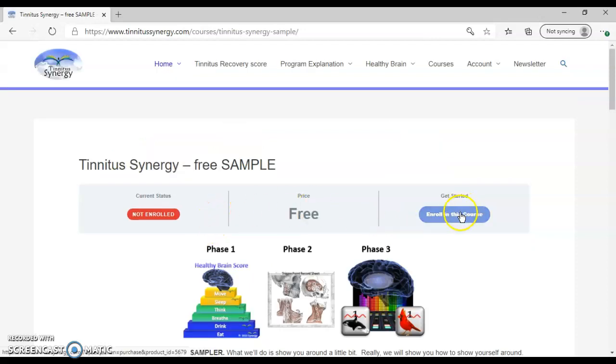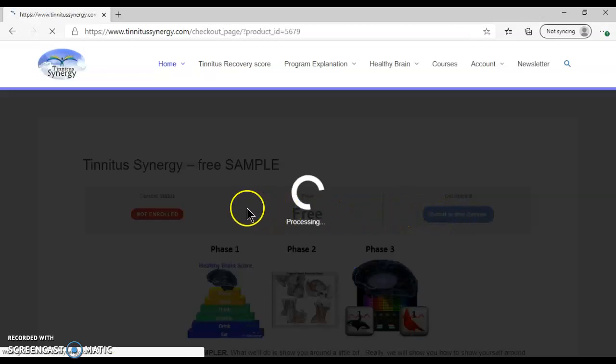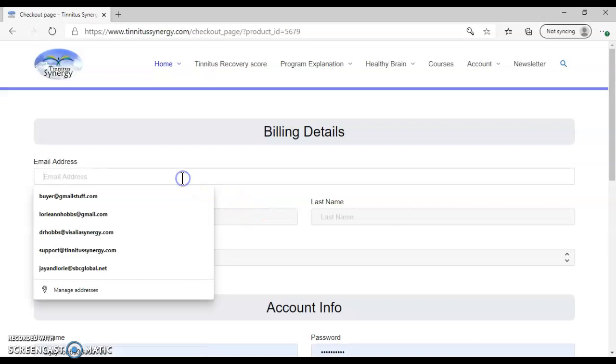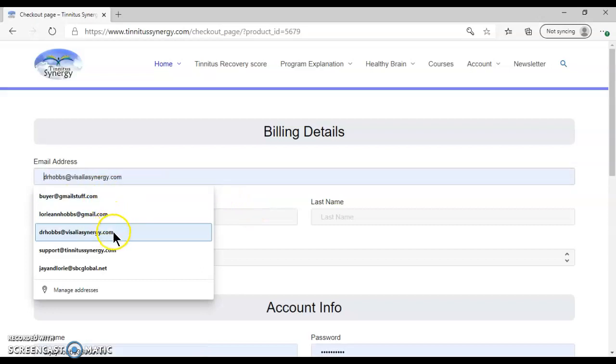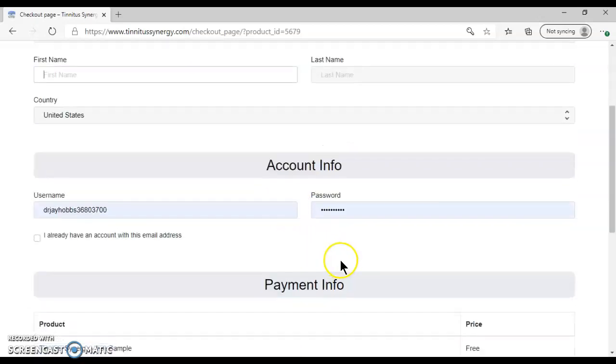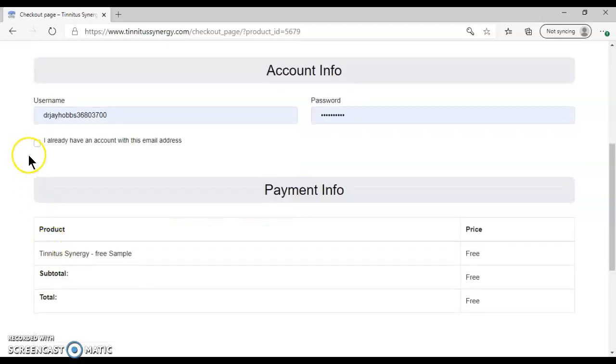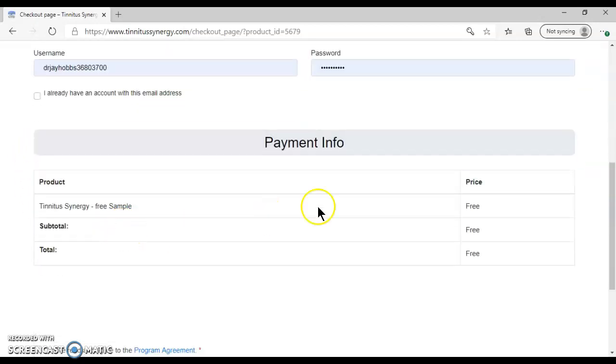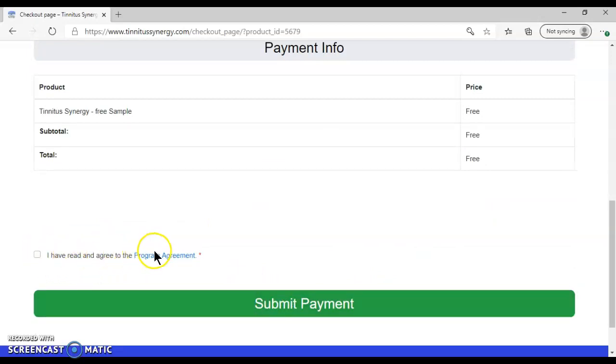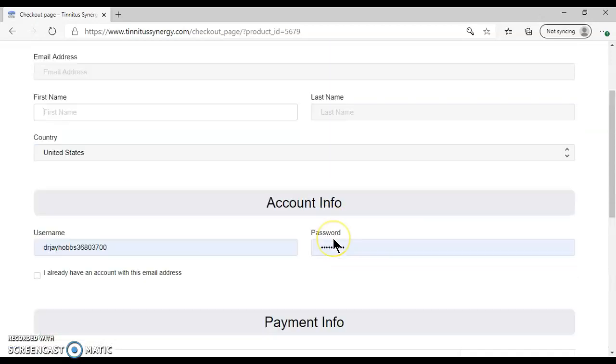Click on that. You'll enroll in the course. You'll enter your email address, first name, last name, and then you'll make up a username and password. Then you'll select I've read the program agreement and agreed to it. That was the second step on the front page. Then you submit your payment, which there is no payment.